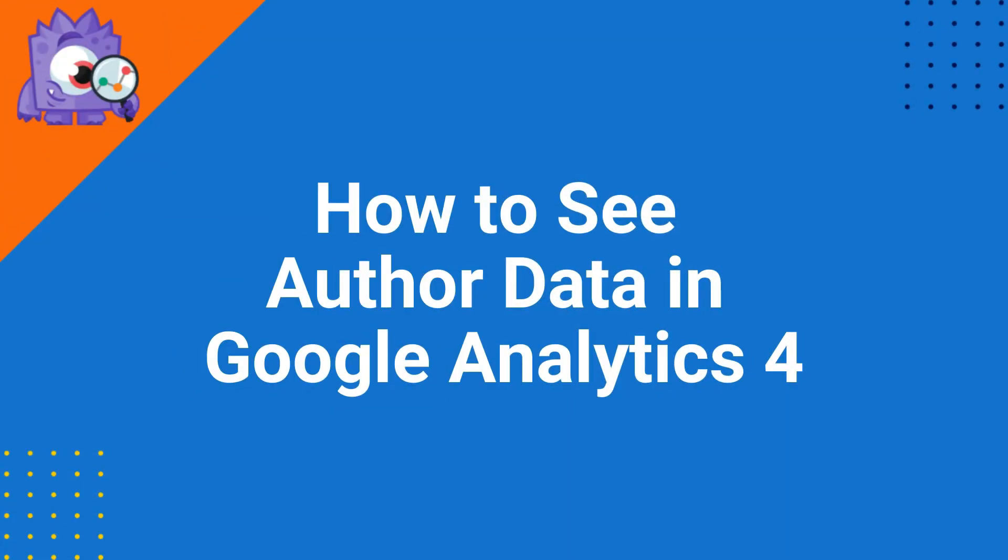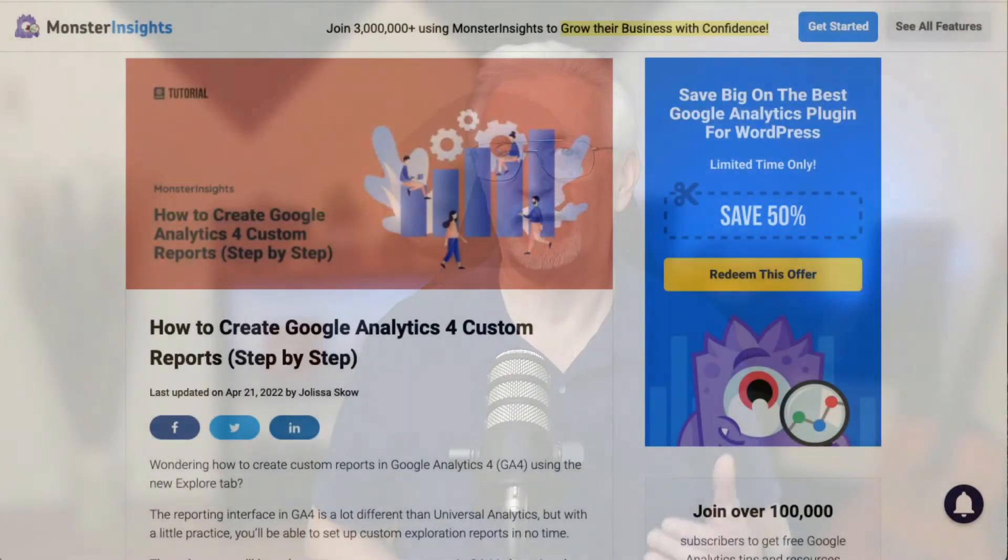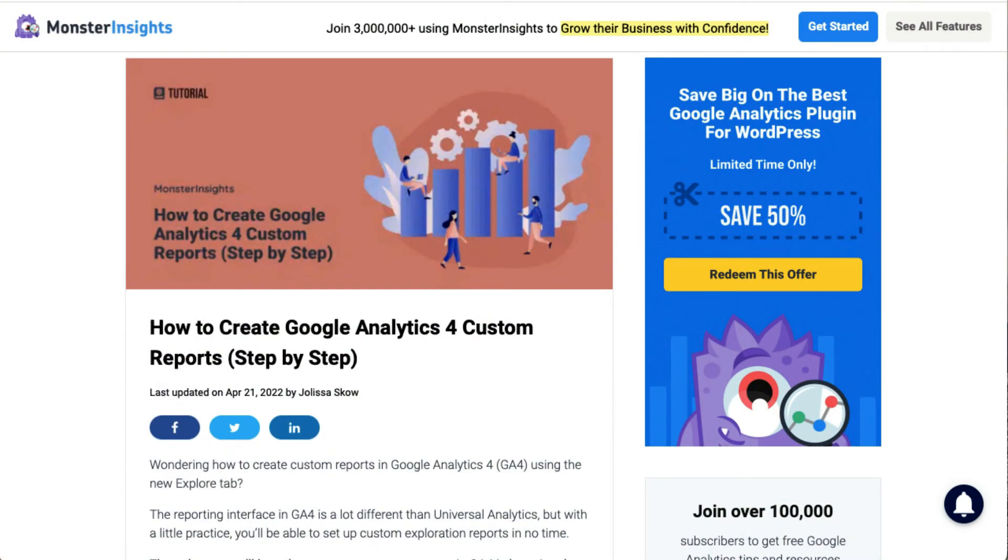To get even more data about your authors, you can use GA4. MonsterInsights sets up a custom dimension for you, so you'll be able to use the author dimension in custom reports without touching a line of code. To see those metrics, you'll need to build a custom exploration report. Check out the link in the description to our guide on how to create custom reports in GA4.